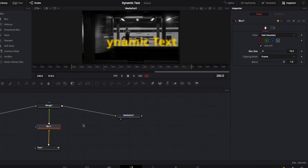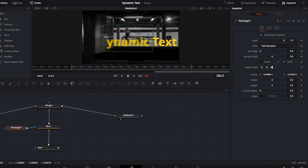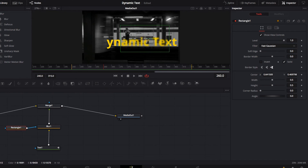The problem is that the entire text is blurred out — we only want certain parts to be blurred. To do that, we're going to leverage masking using the Rectangle node. Grab the Rectangle node, drop it next to the Blur node, and connect it to the Blur node. Right away you'll see that only the text contained within the rectangular box is blurred out, while the text outside remains plain.